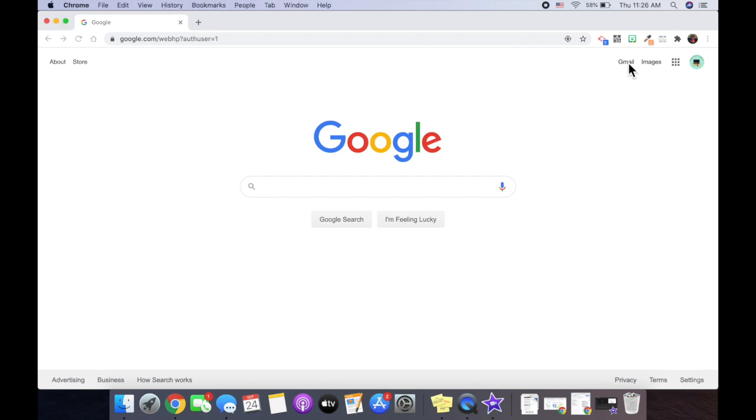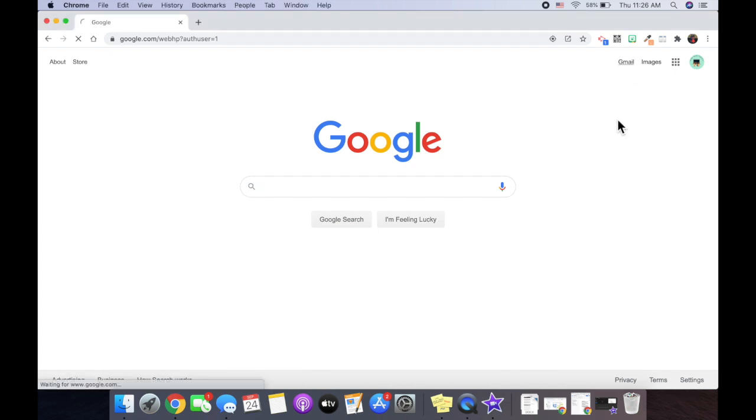For me, I want to have my Gmail down here on my toolbar. So I'm going to go to Gmail.